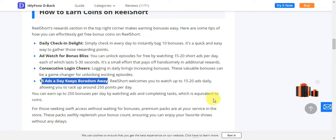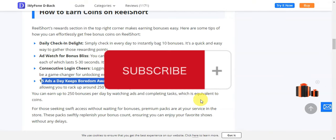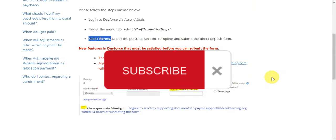These points are equivalent to coins, which you can redeem to enjoy the app more. That's basically it on earning rewards on the Real Short app. If you found this helpful, don't forget to hit like and subscribe, and we'll see you in next week's video.